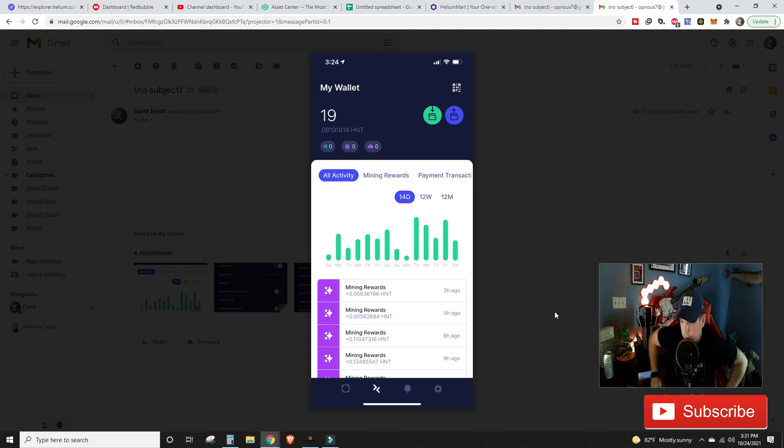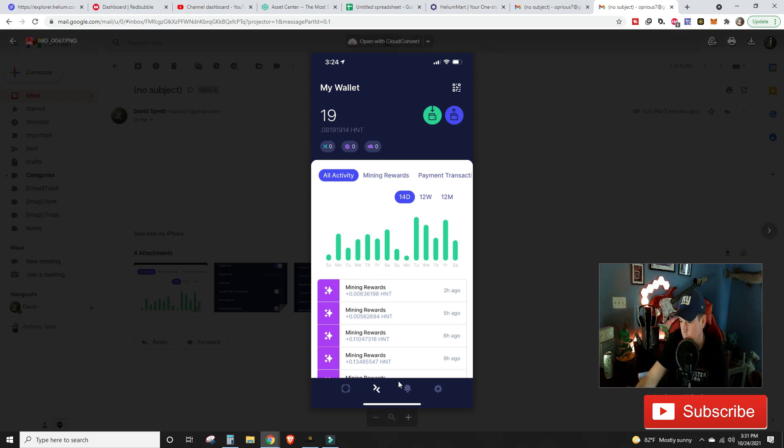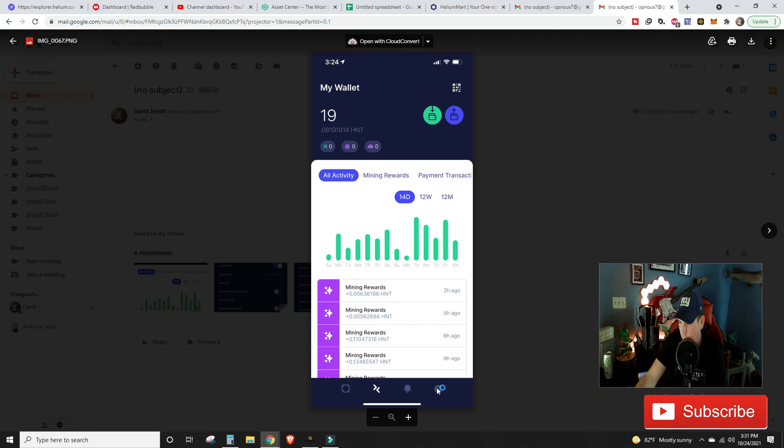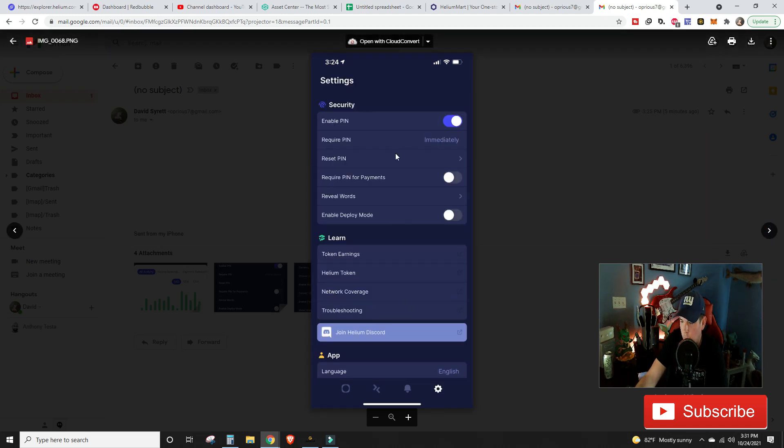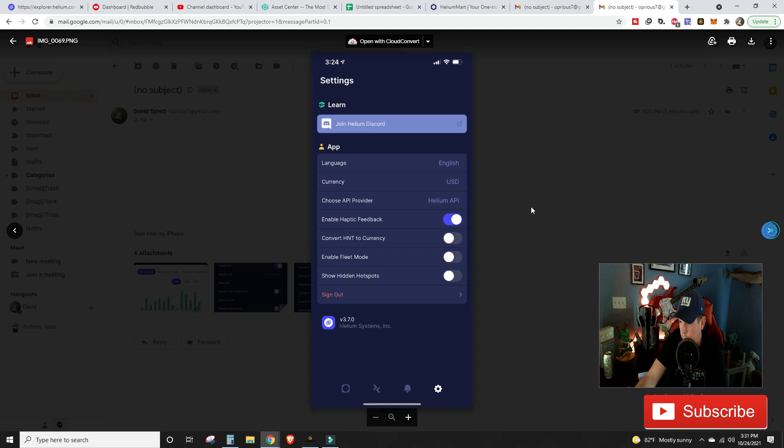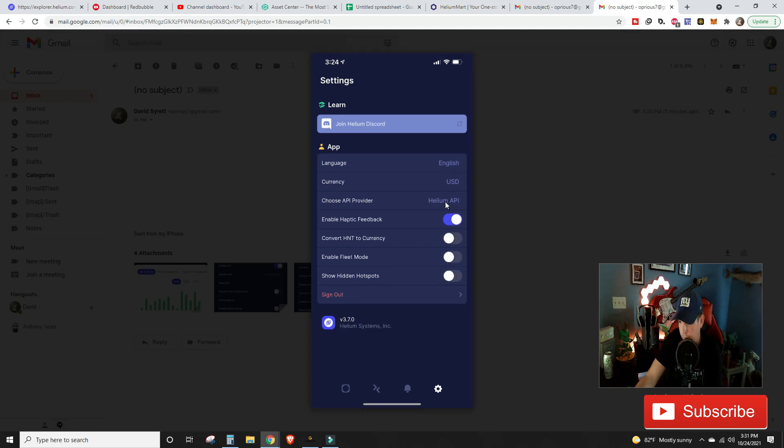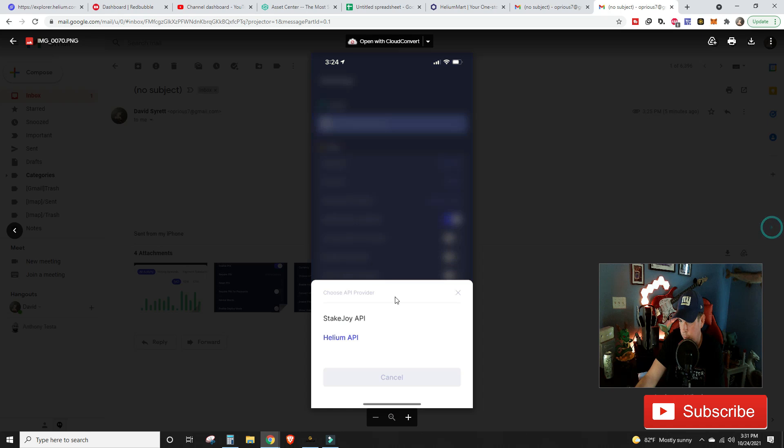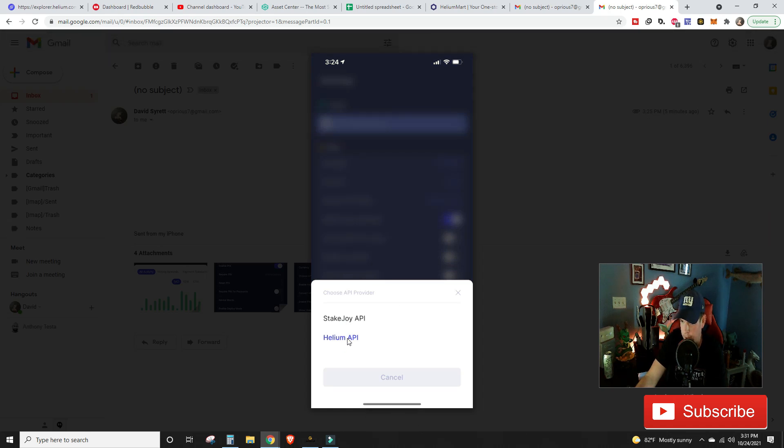So just a quick refresher for you, all you need to do is click that setting cog right there, scroll over into the settings, and then you scroll down to App, which inside App the third option is choose your API provider, and you want to switch that from the Stake Joy to Helium API. Very easy fix.